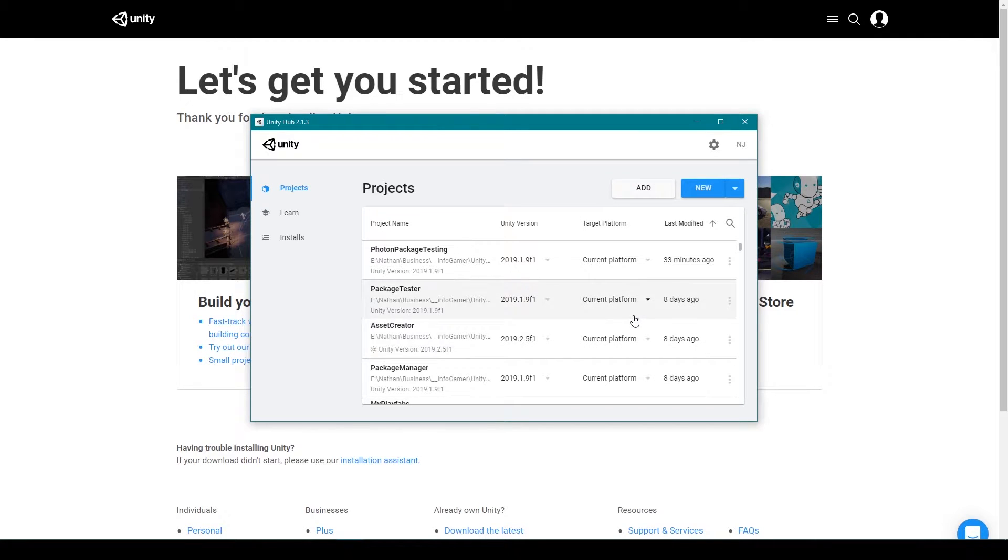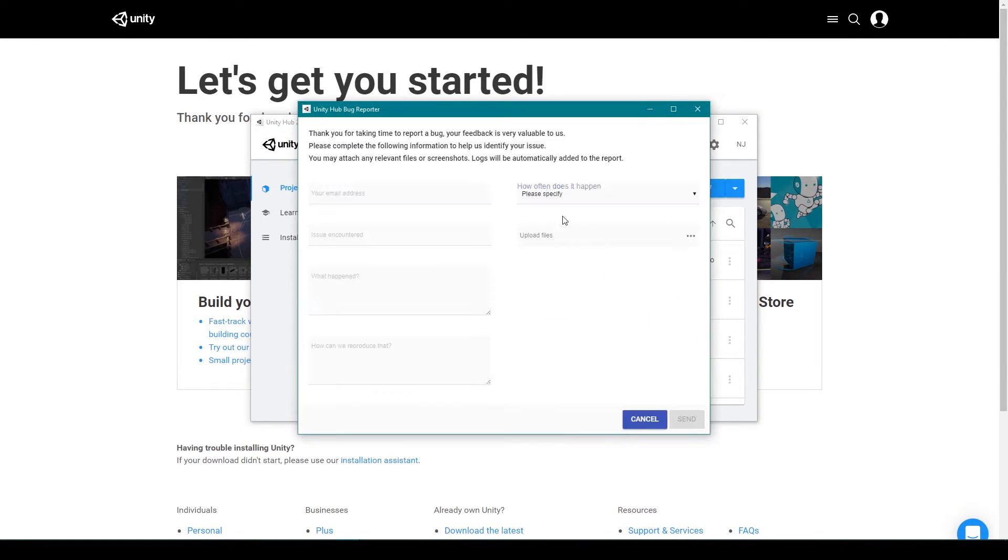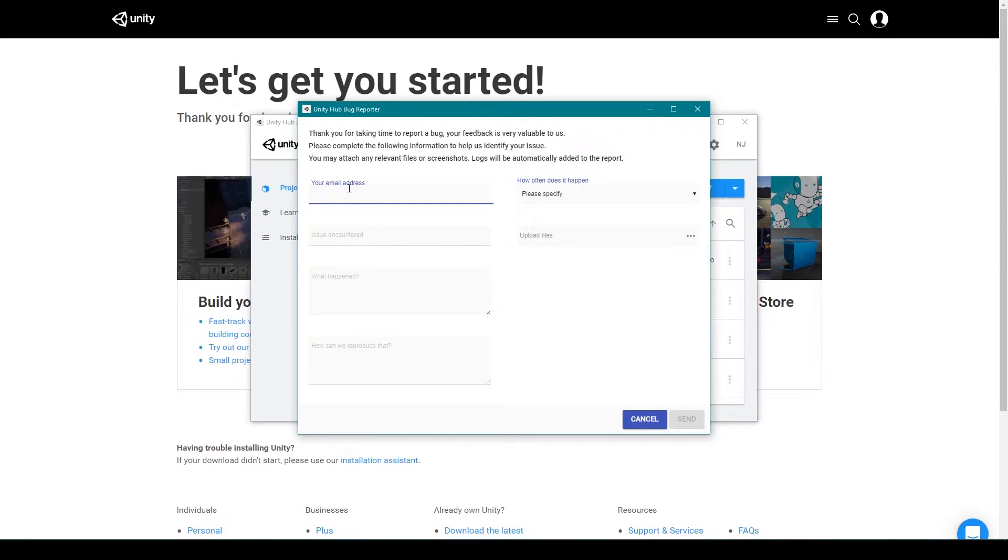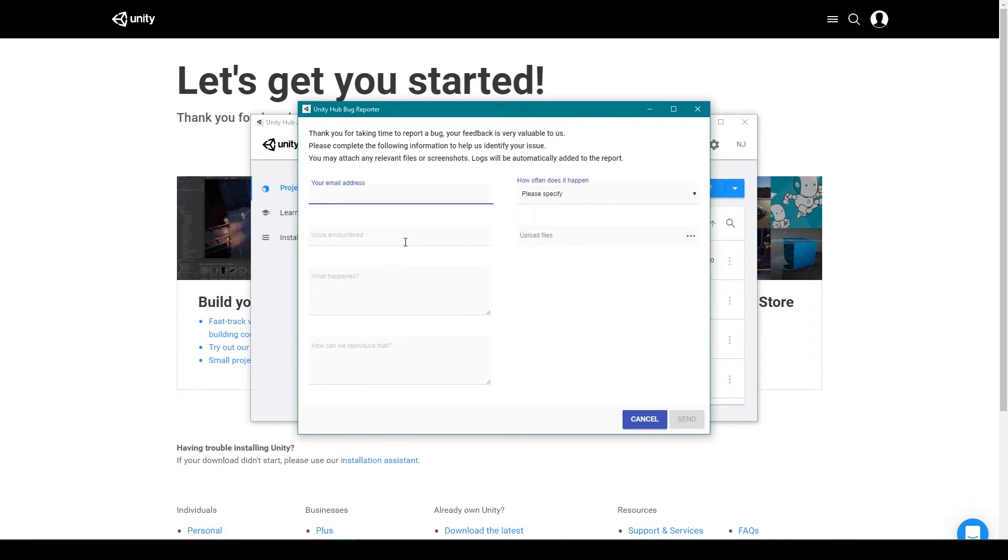This will open a new window with a form to report the bug. Enter your email so Unity can give you a response. You will then need to give as much information as you can about the bug you are encountering.